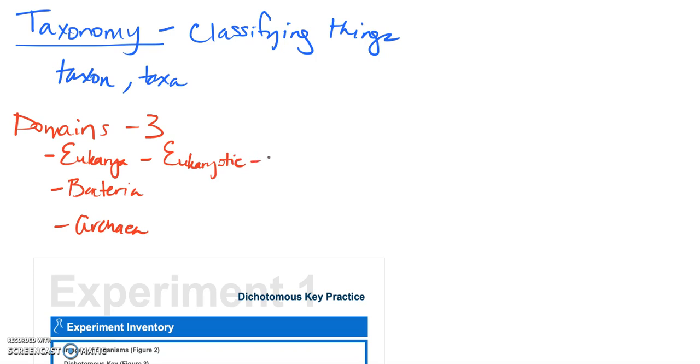Eukaryotic organisms all go into this one domain. Remember eukaryotic organism means that these guys have membrane-bound organelles like a nucleus, a mitochondria, a chloroplast. Anything that is made up of a eukaryotic cell goes in that domain.